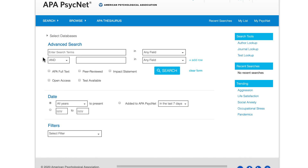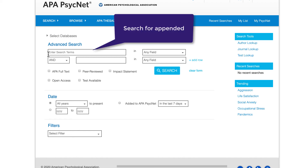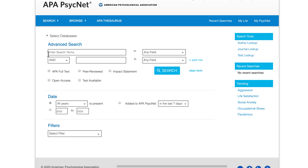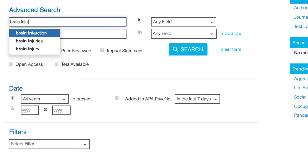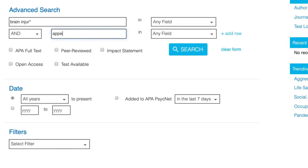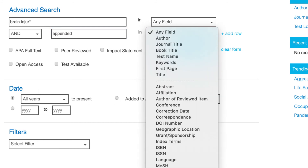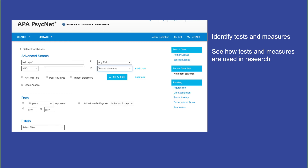When possible, these appended tests also appear in the APA PsycTests database. If you only want to find articles with full text tests, you can search for 'appended' in the Tests and Measures field in APA PsycInfo. For example, if I typed in a search on brain injury, I could include the word 'appended' in the second box to find studies where the tests and measures used are published within the studies.